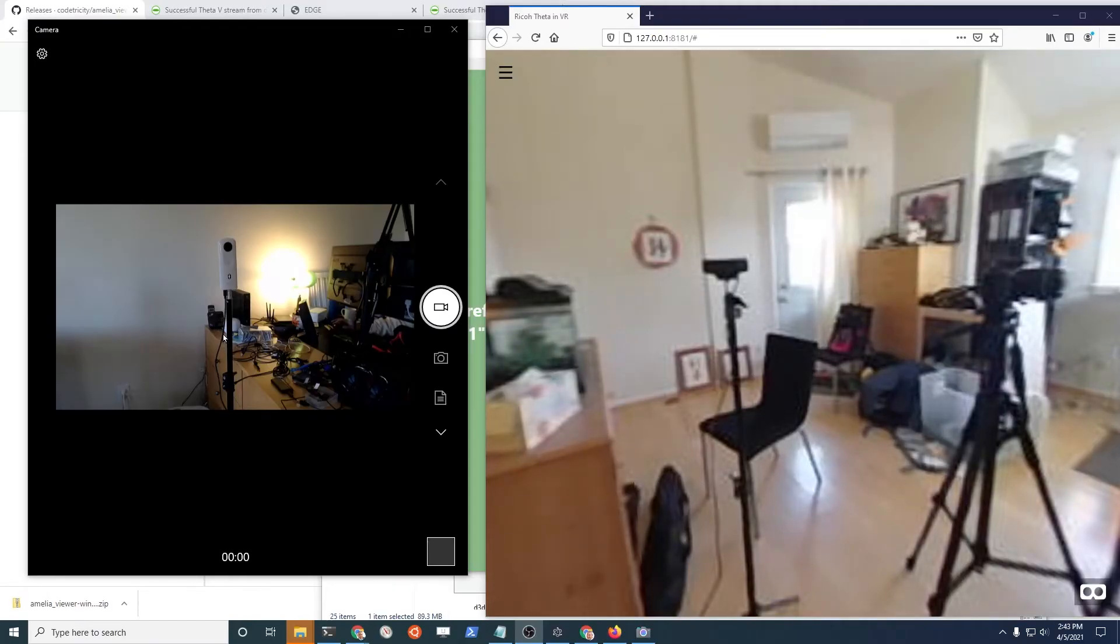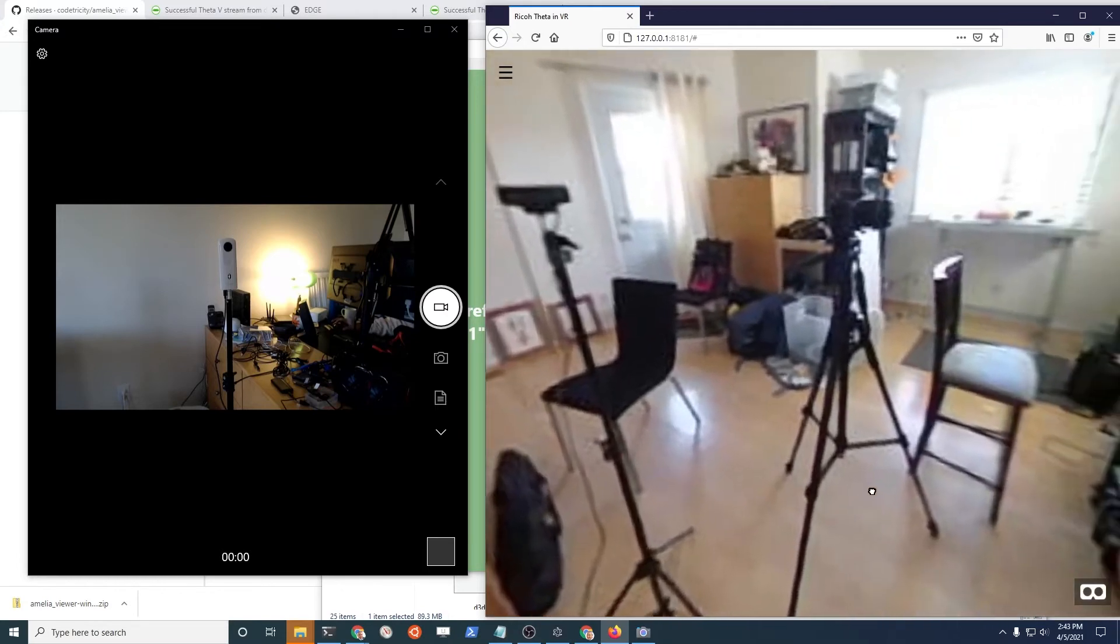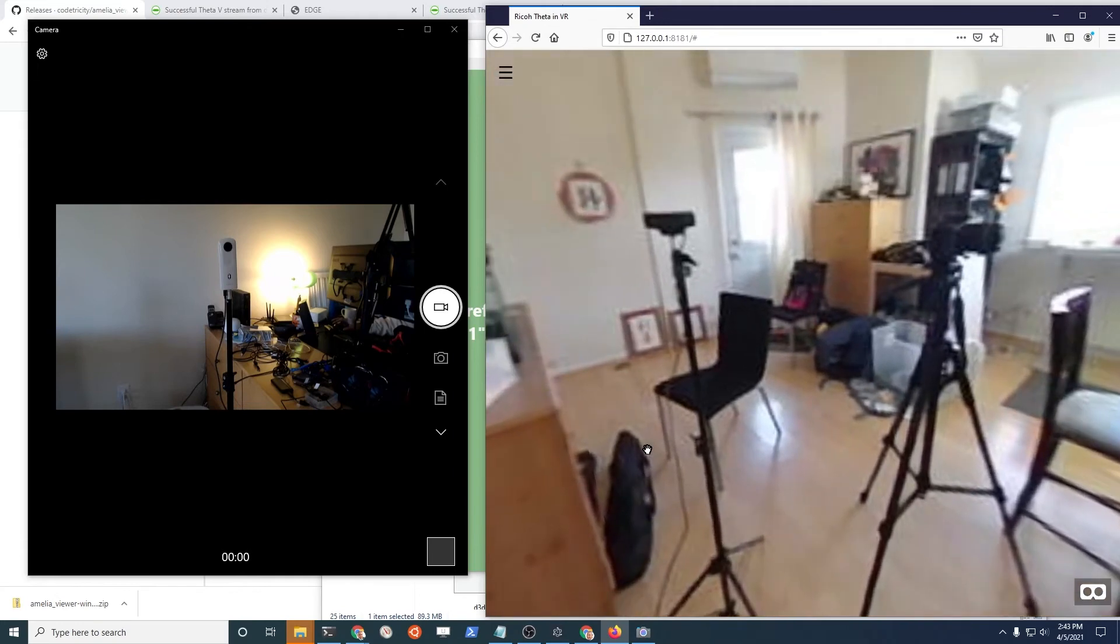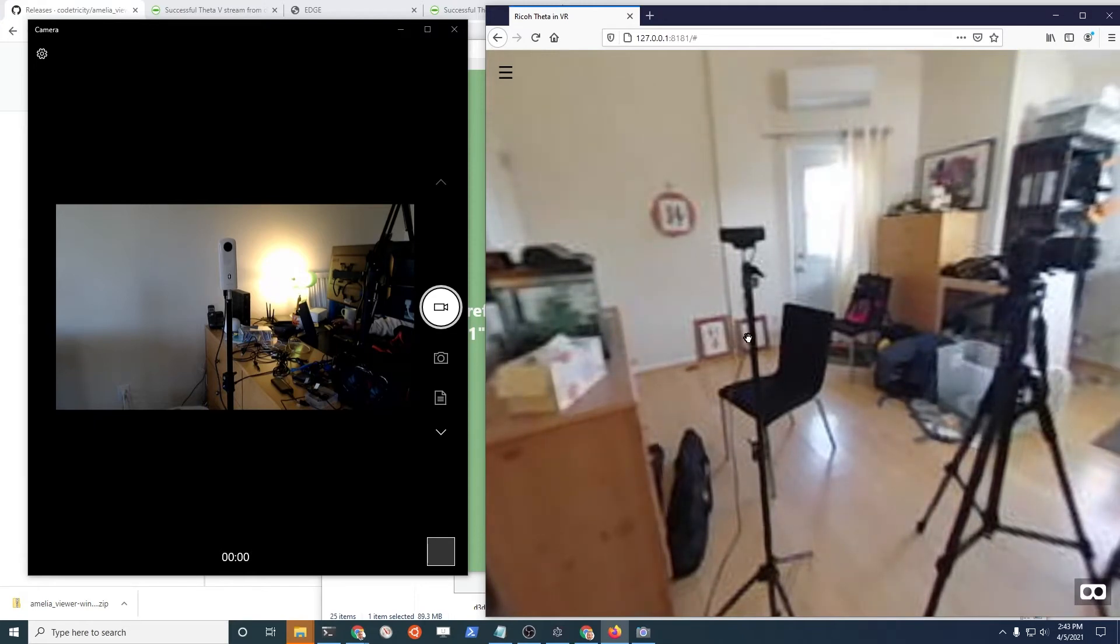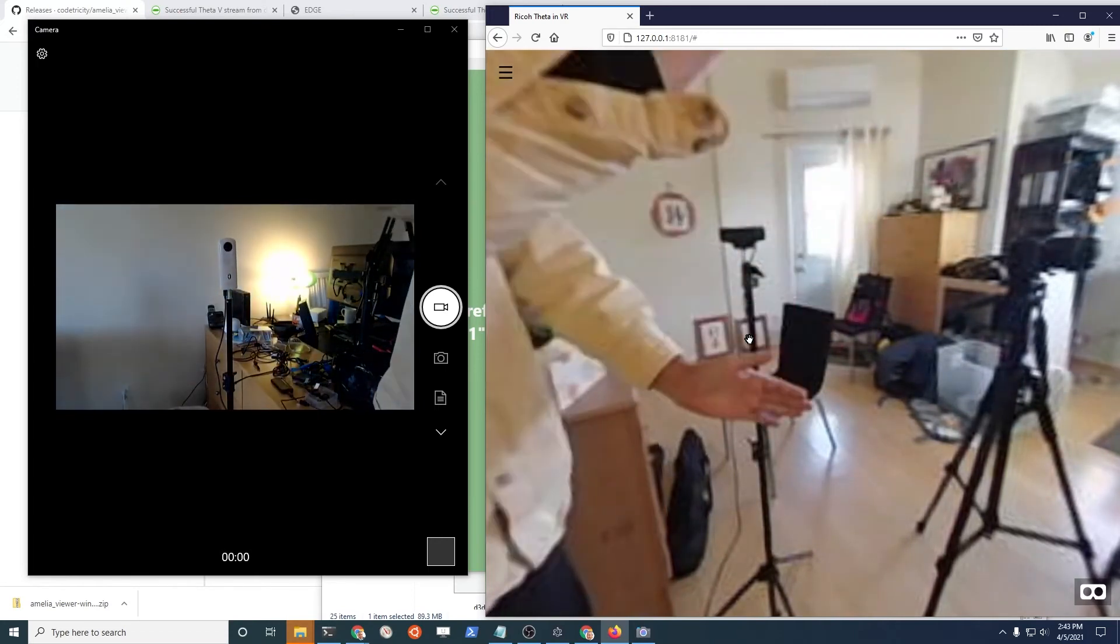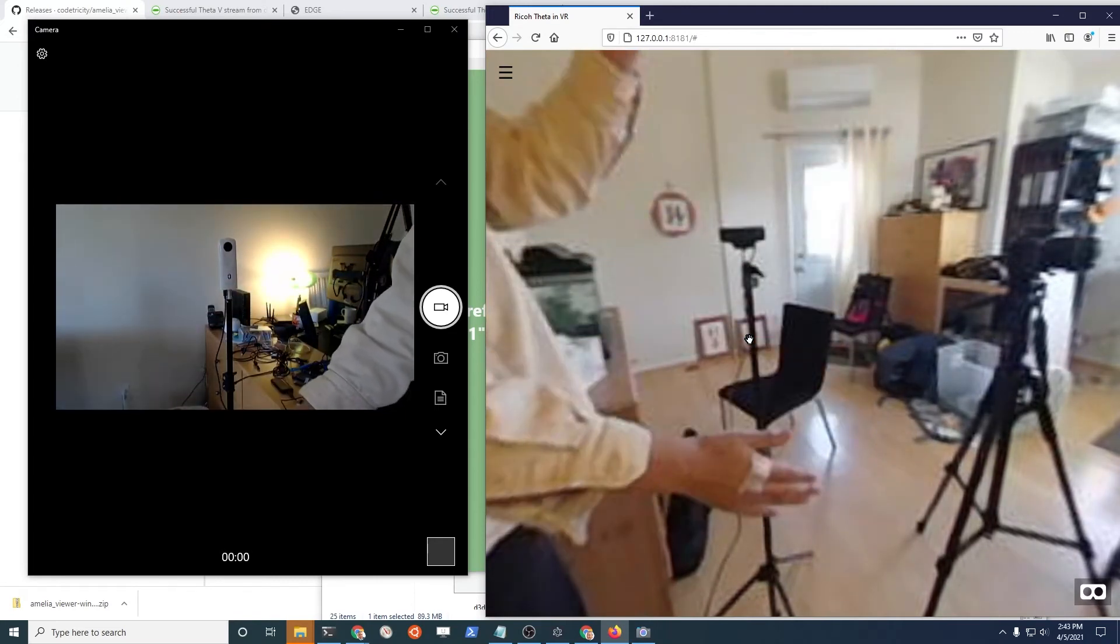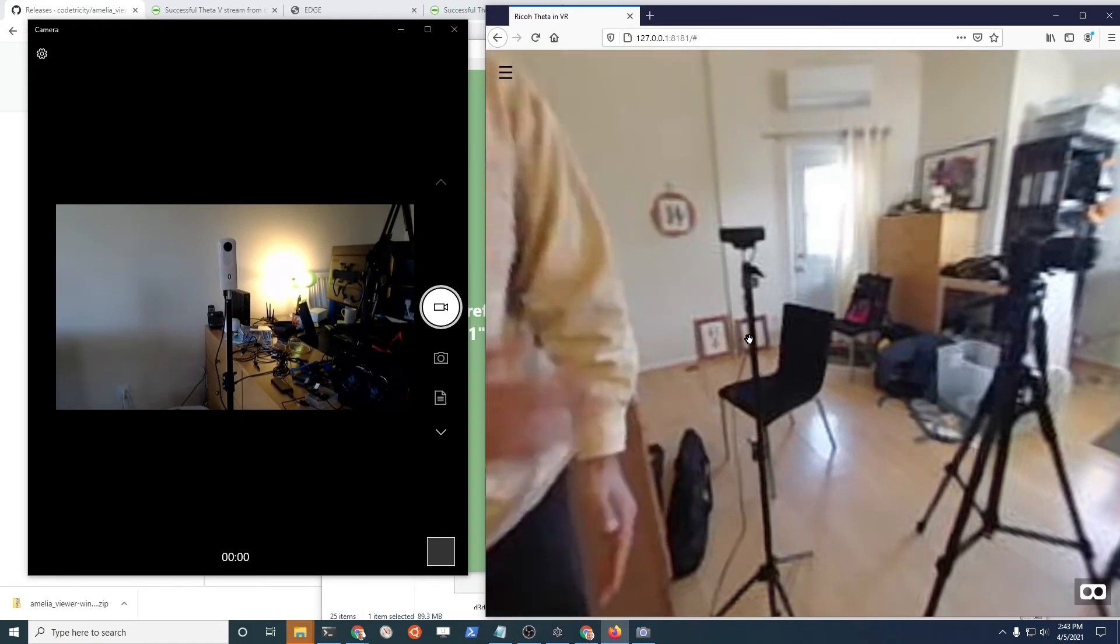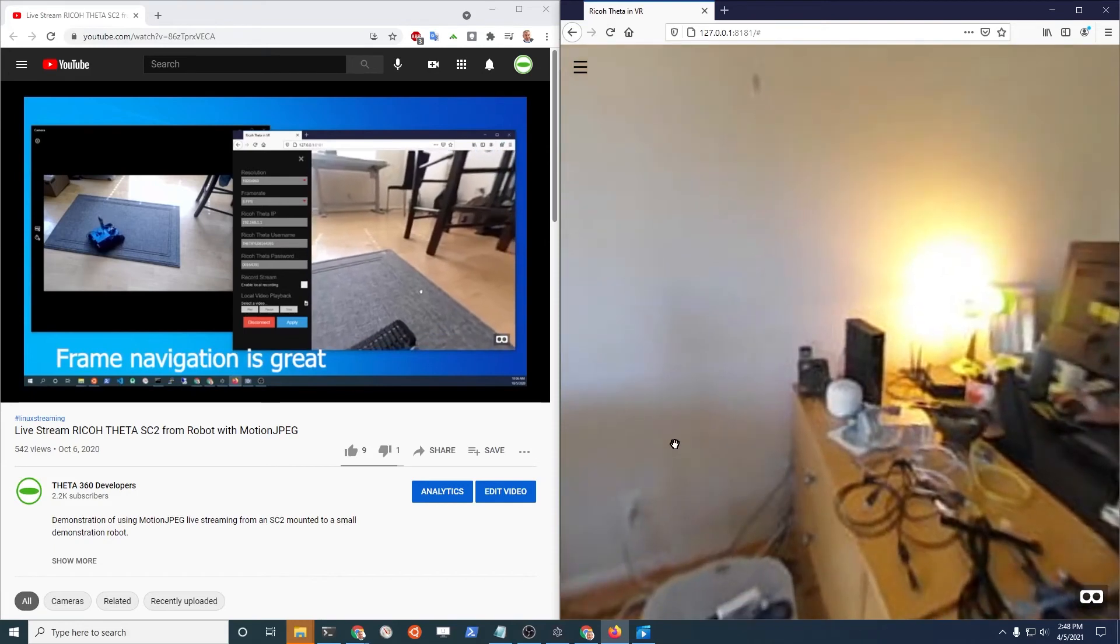On the left-hand side is my webcam. It's a Logitech 920. I have it pointed at the Ricoh Theta SC2. This is the view from the SC2 with this particular application, and you can see my webcam right here. I'm going to put my hand between the SC2 and the webcam so we can see both of the views and see what's happening with potential frame drops and also the latency.